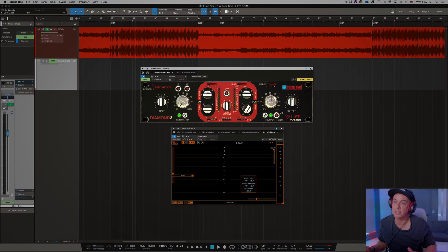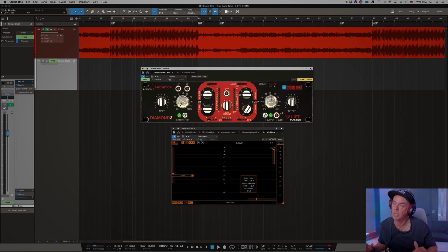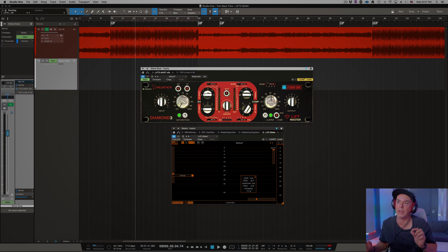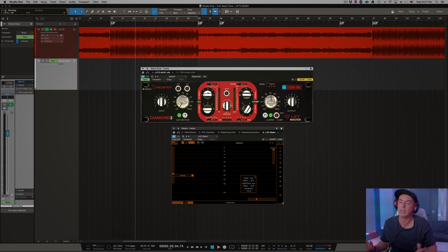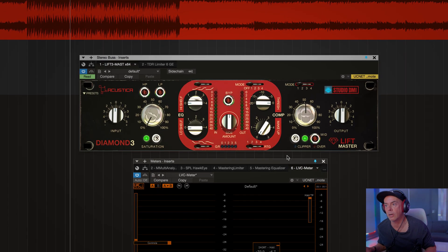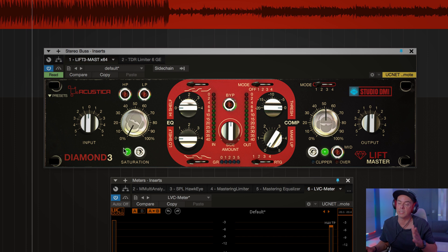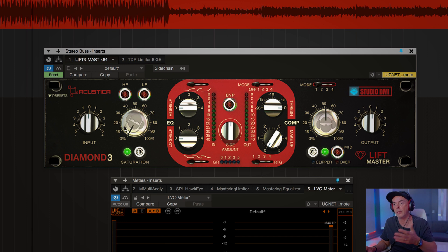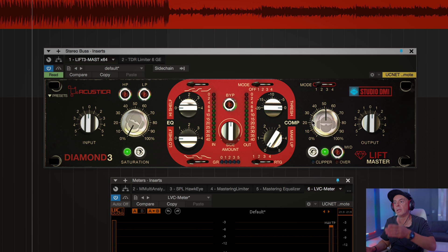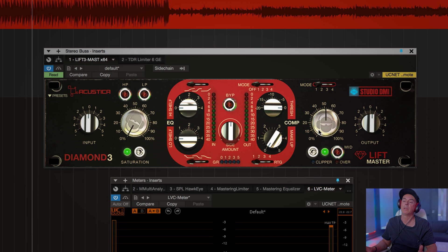We're going to use audio that has no in-the-box processing. We did summing and captured back this mix with enough room to use additional clipping, compression, or EQ. We're going to start on routing number one, which is the flow of the plugin left to right. We have the input gain, saturation, low shelf, high shelf, and then compression and clipping. Very traditional, very typical approach.